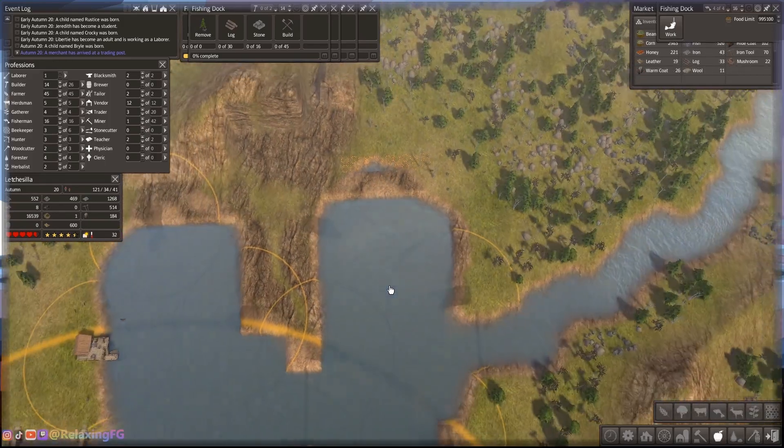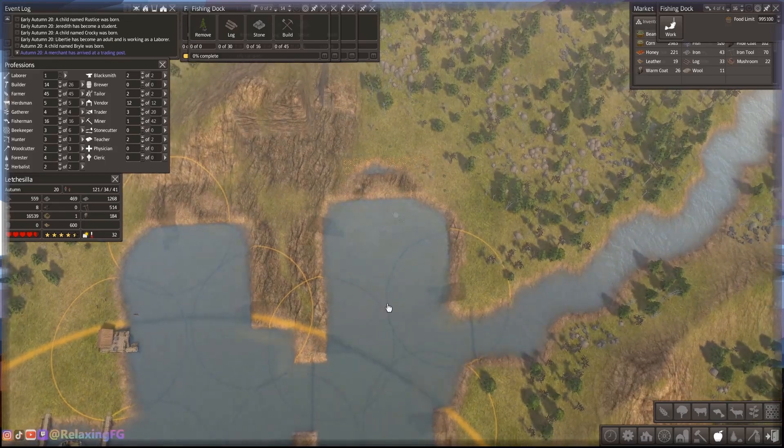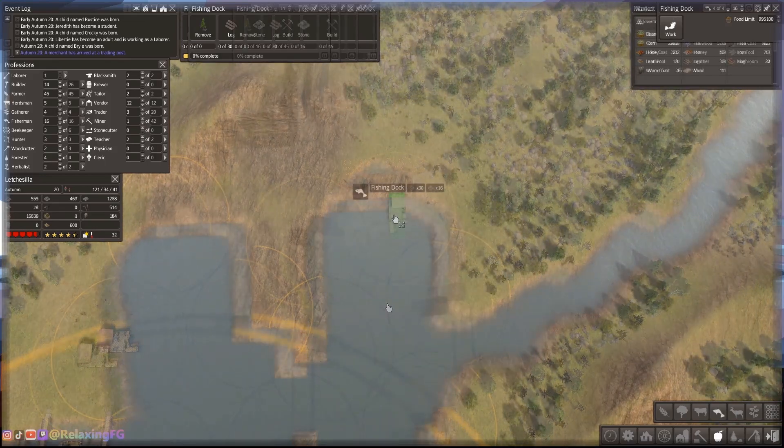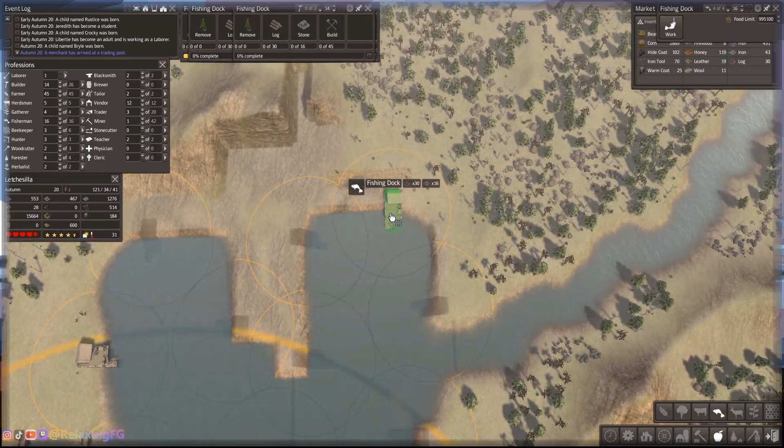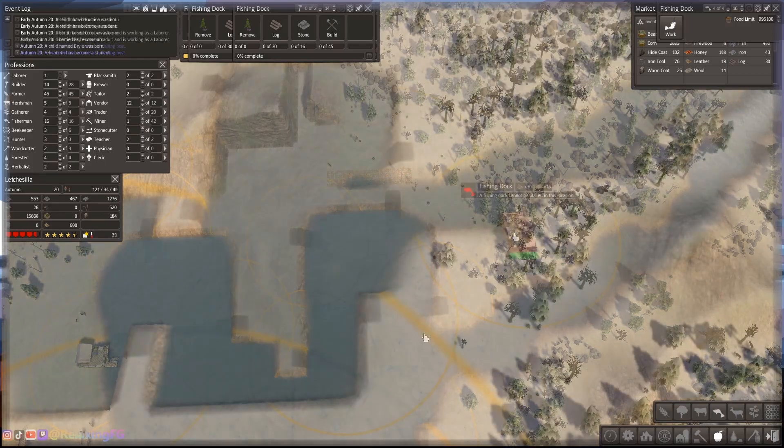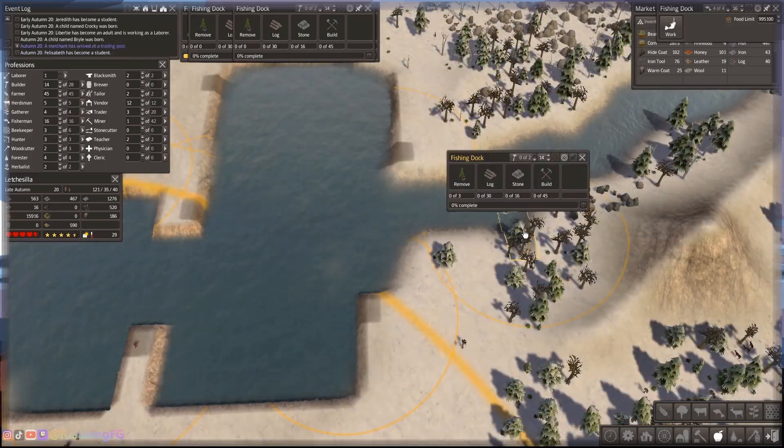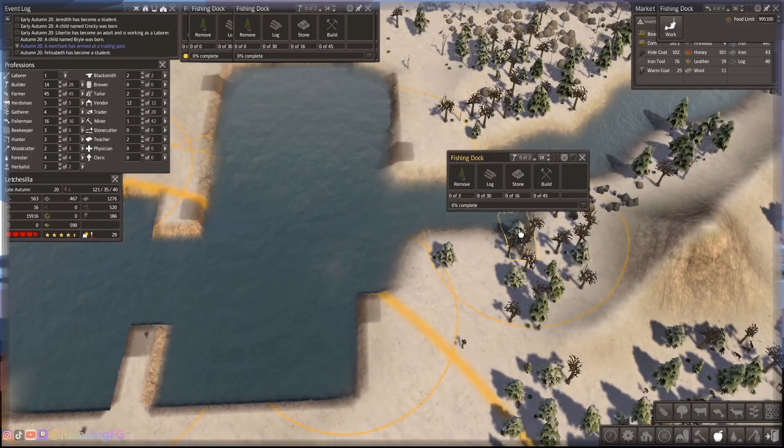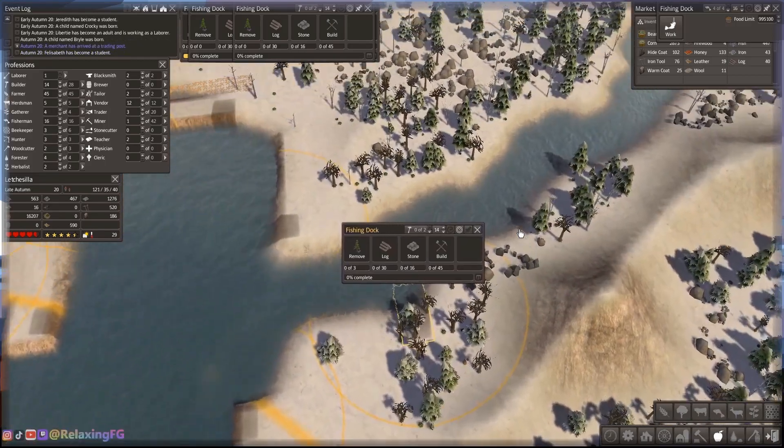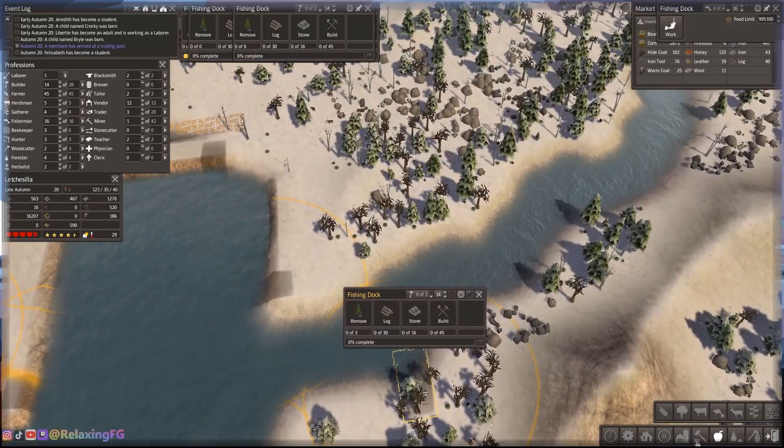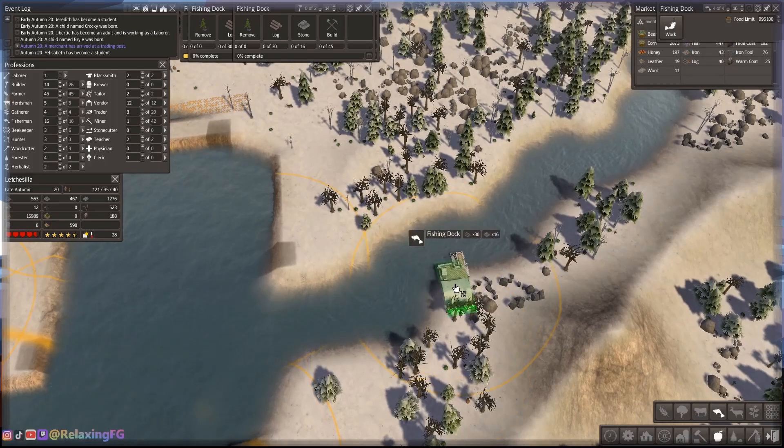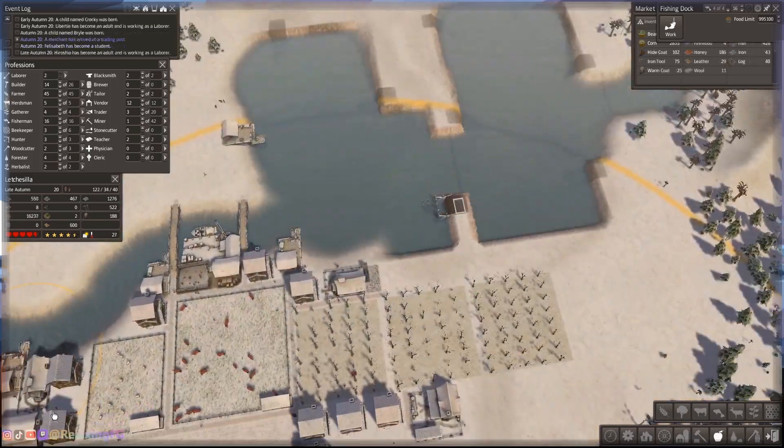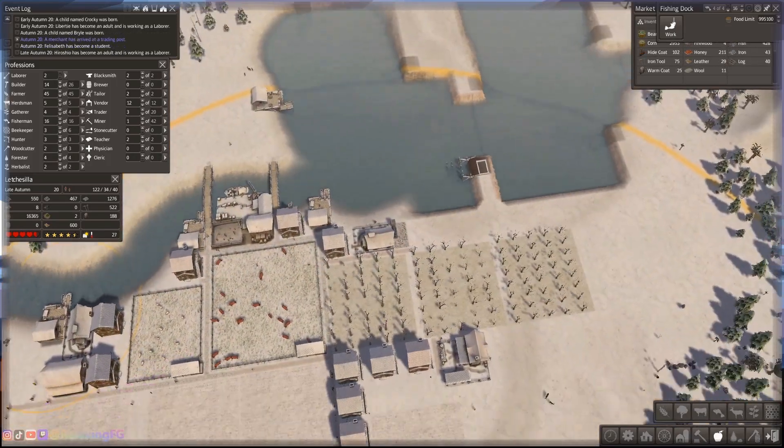We're in year 20 right now. So we've been doing pretty good growing. We haven't had any mass die off, which I'm really happy about. I'm going to keep that going.